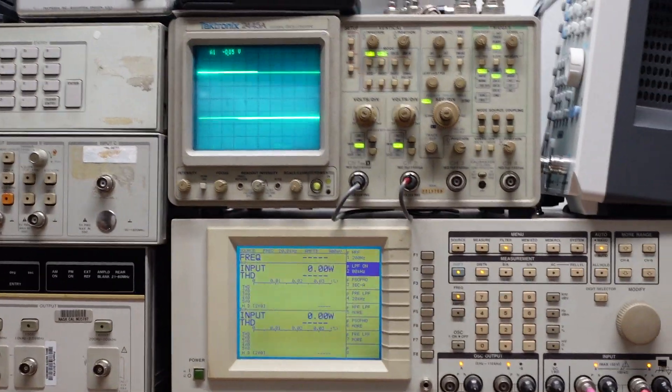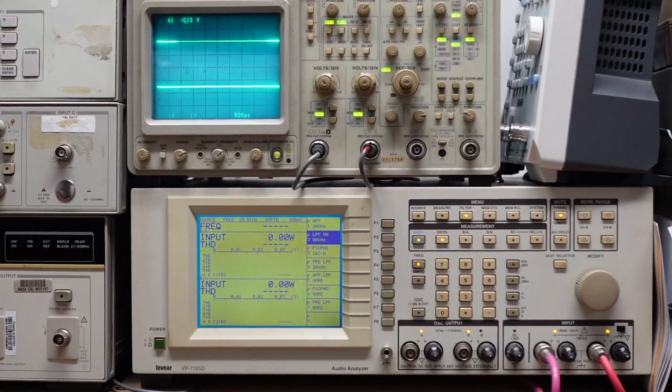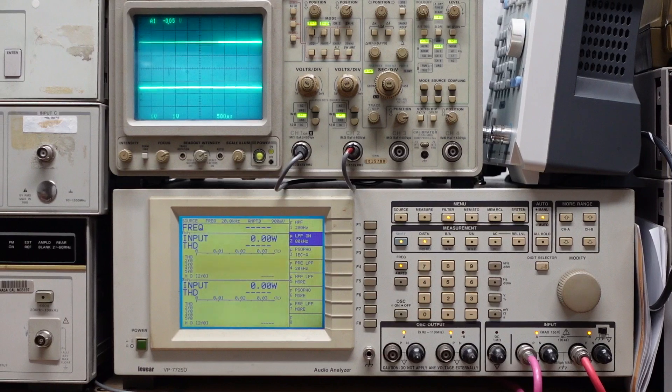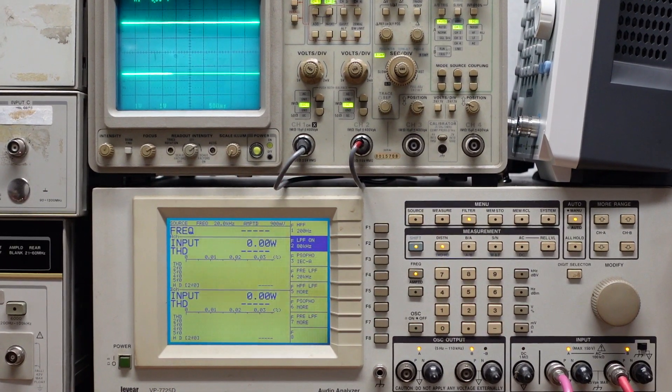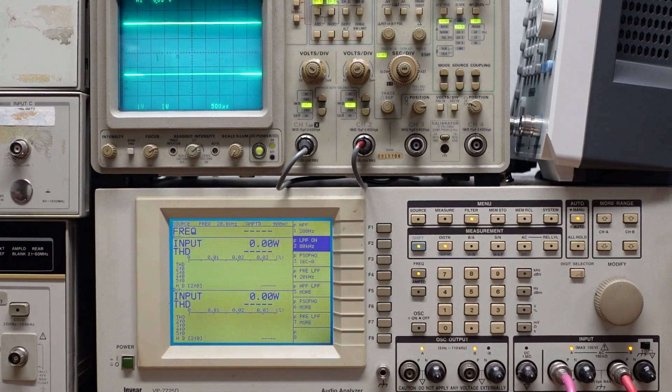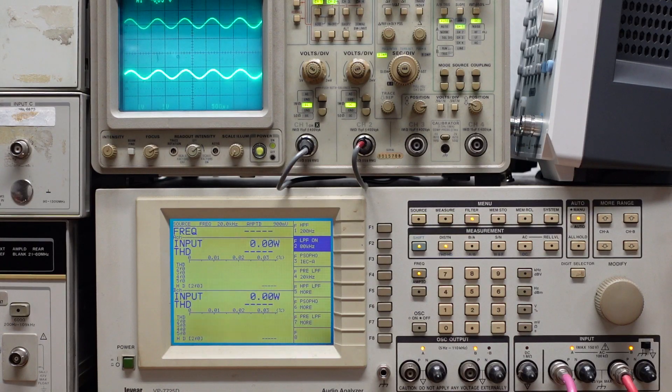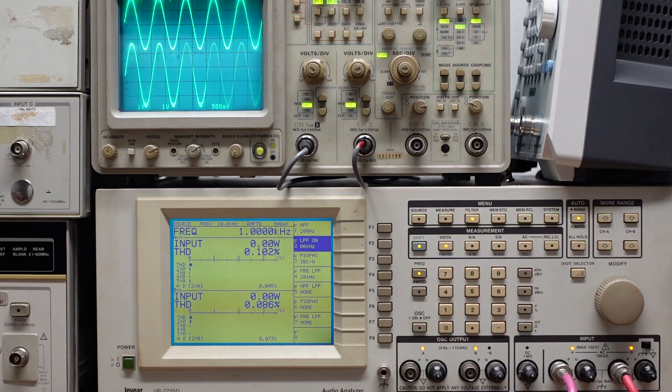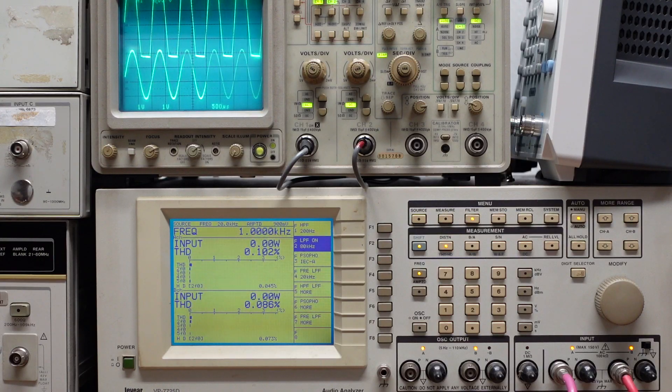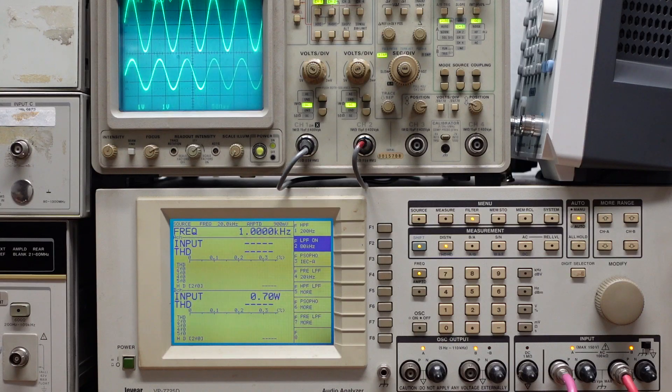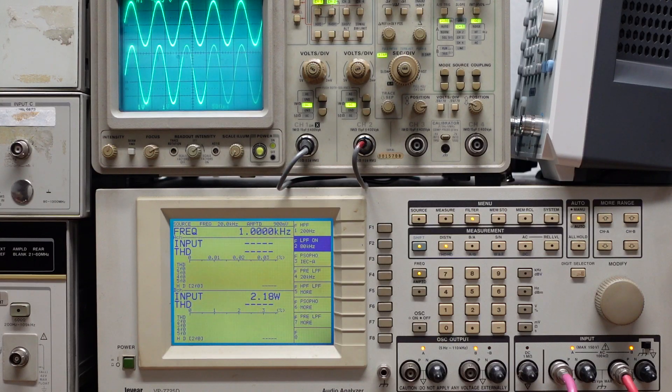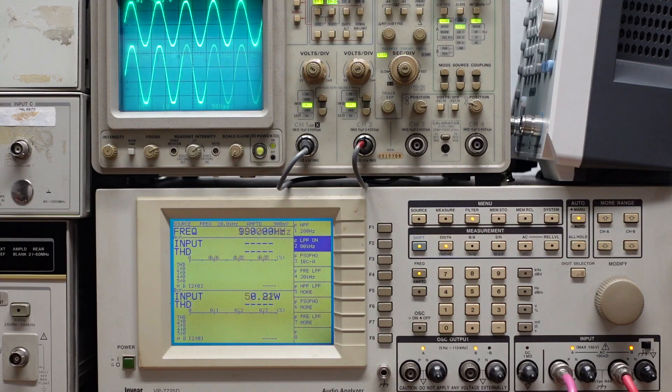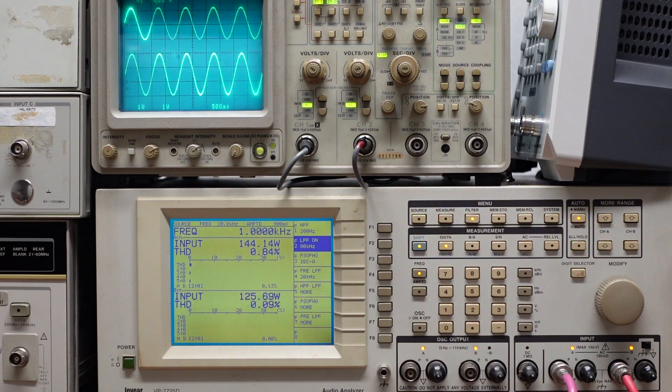Hopefully nobody's getting seasick. Alright, so we're going to turn the volume up now and get a good clean sine wave. It goes into clipping as the distortion analyzer goes through its auto-ranging. And that's about it.